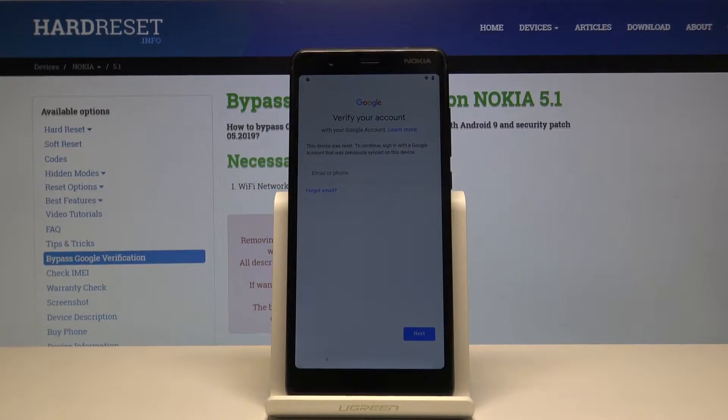Welcome! In front of me is a Nokia 5.1 and today I will show you how to bypass the Google verification screen.